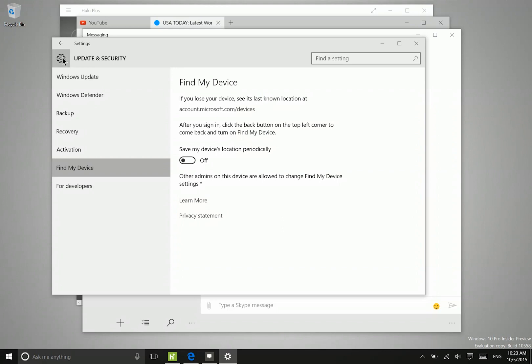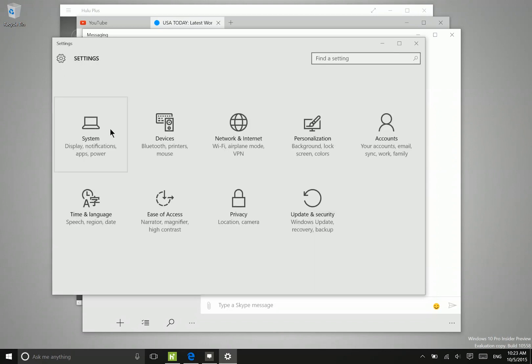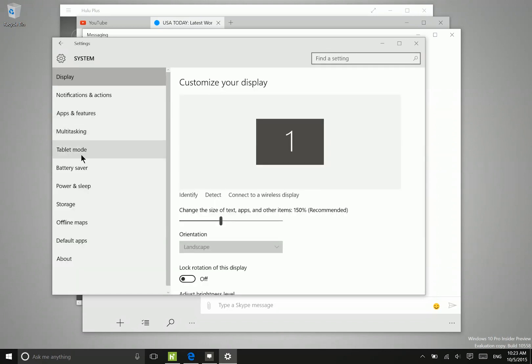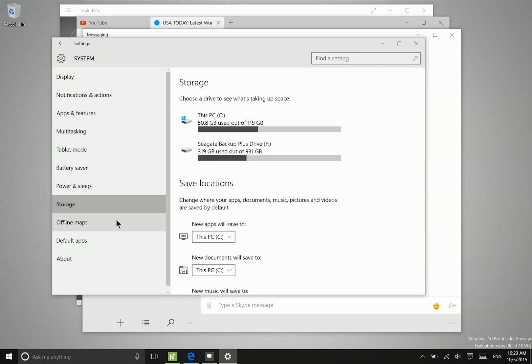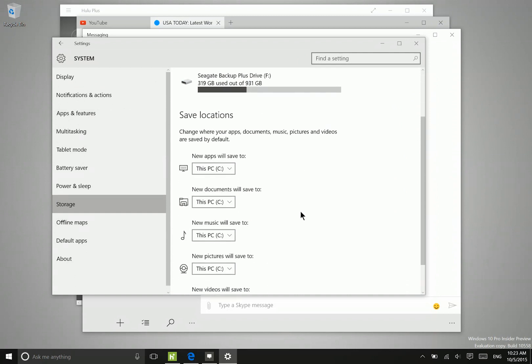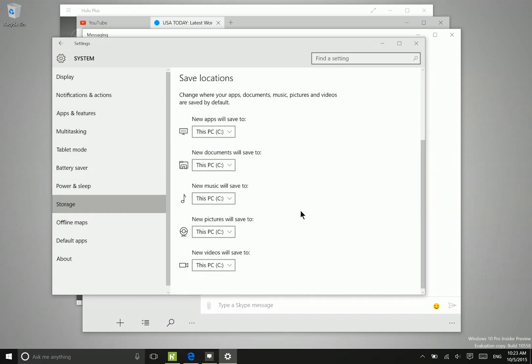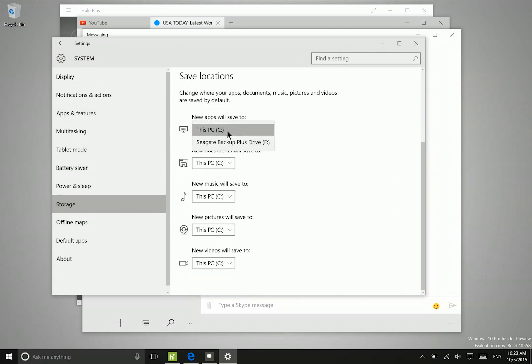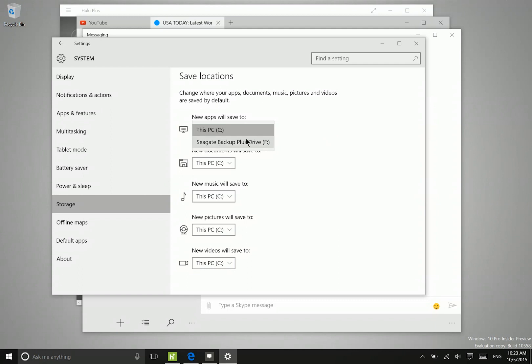Additionally, if we go ahead over to the system and then storage area, you can see that now there is an option to install applications to external drives. So right now I only have a backup drive attached, but if I did have an SD card attached as well, that would be an option.